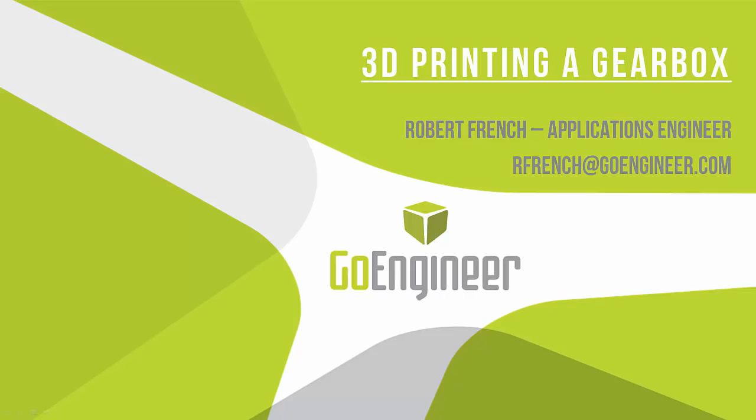All right, cool. I think we're good to go. All right, so welcome to today's webinar.